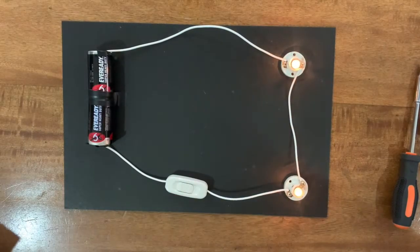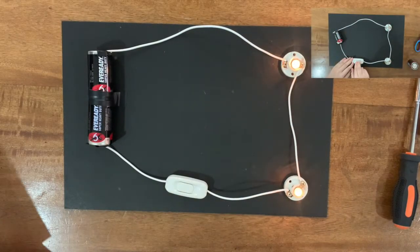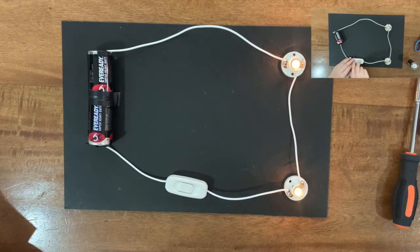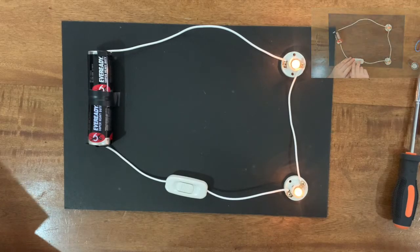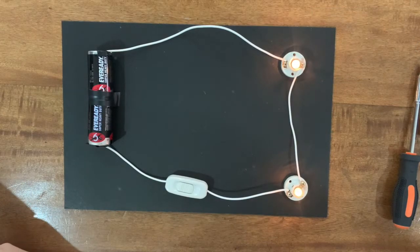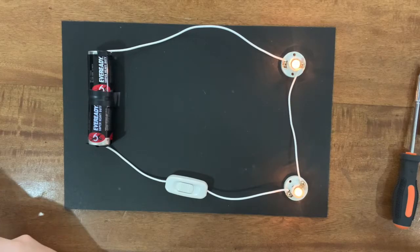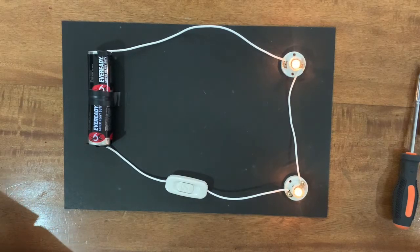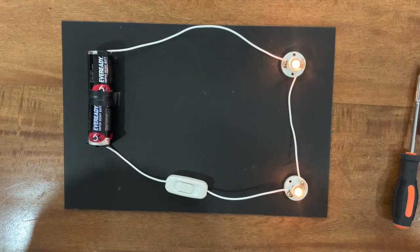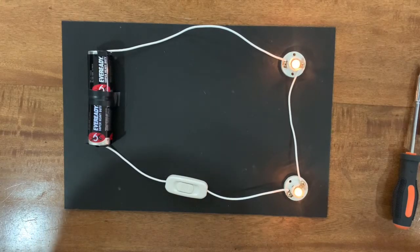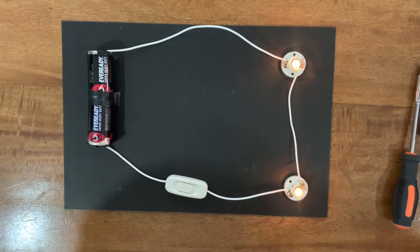You will notice that the bulbs are much brighter compared to the setup with only one battery. This is because the setup now is working on a 3 volt battery. We can get the total voltage by multiplying 1.5 volts times two batteries.